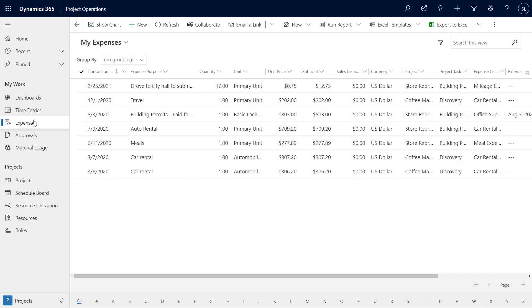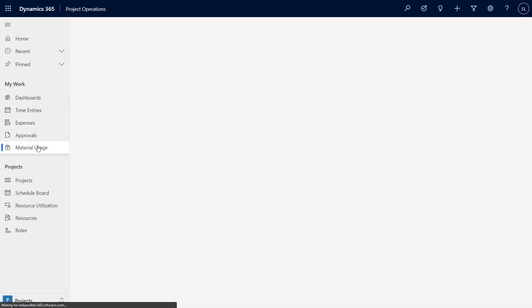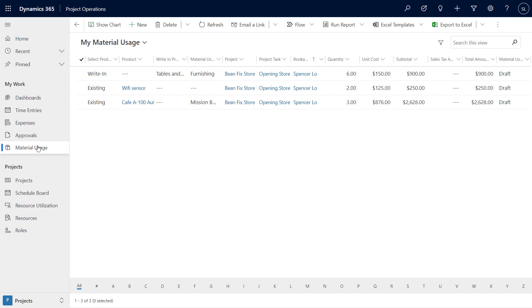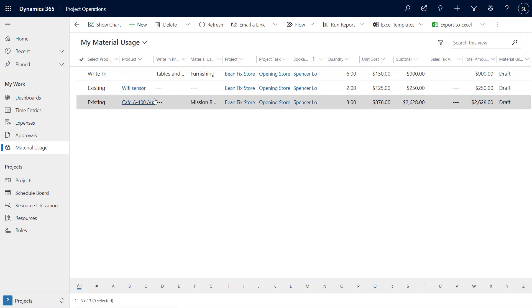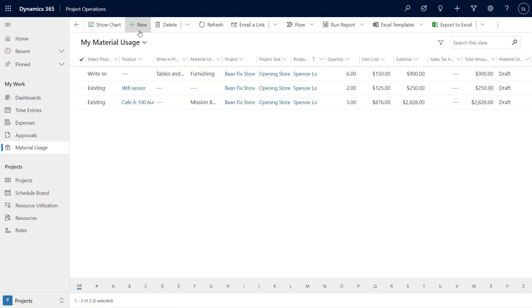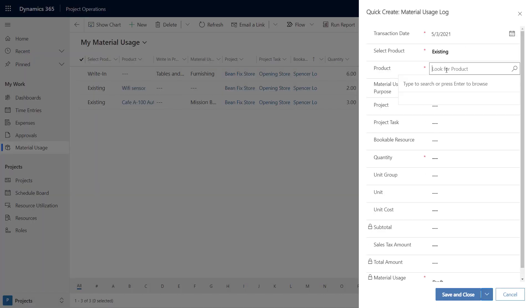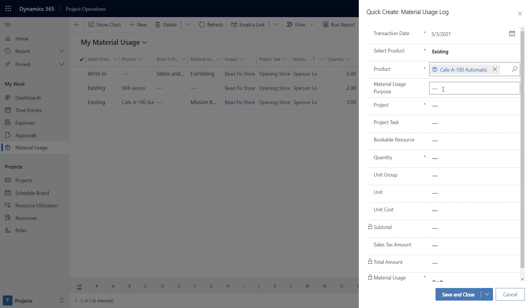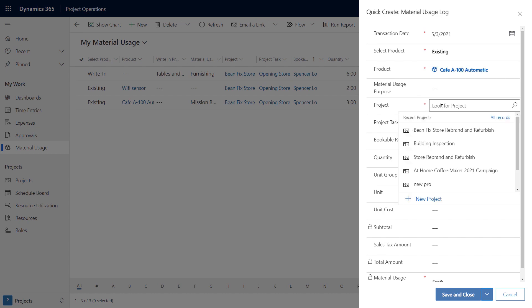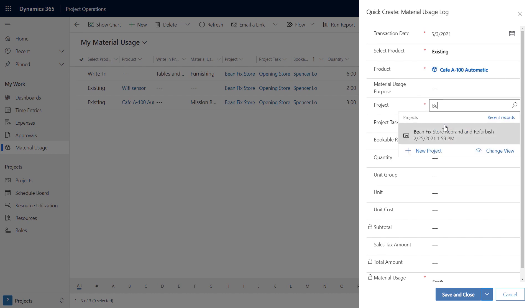Project Operations also integrates ERP capabilities for things like material sourcing. Here, for example, this project team is working to refurbish and rebrand a number of cafes. They've identified they need to equip these cafes with all new equipment, like new coffee machines. I'll go ahead and add our A100 model in this case. They can easily make sure the expense is accounted for and eventually invoiced to the customer.